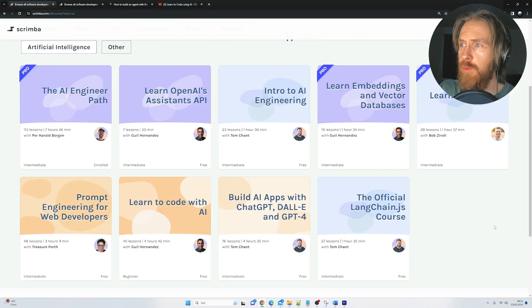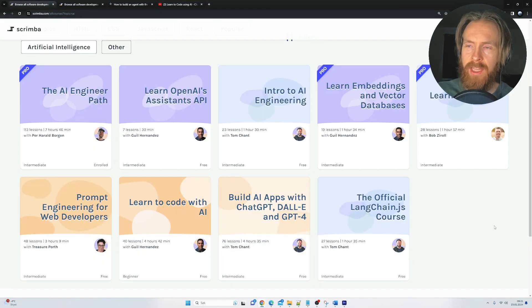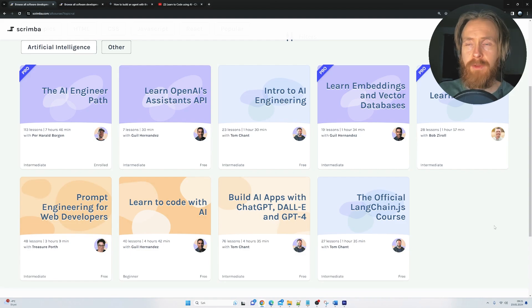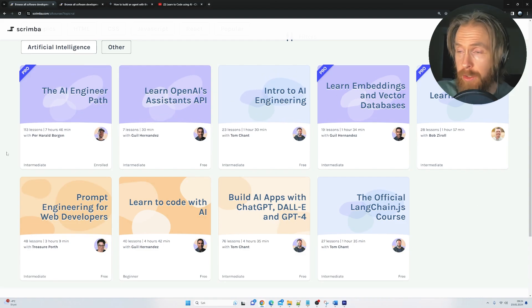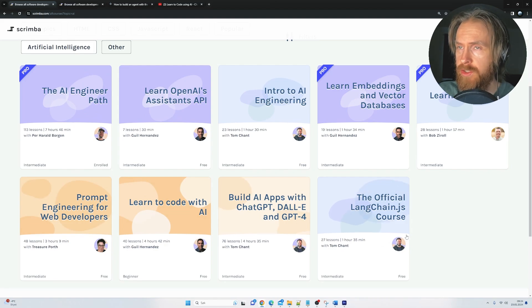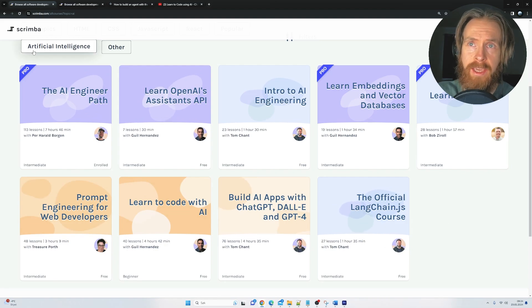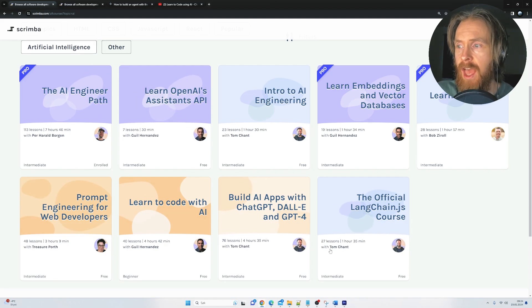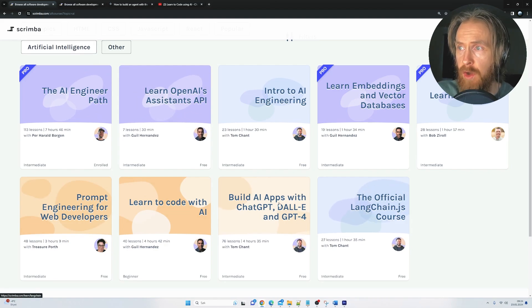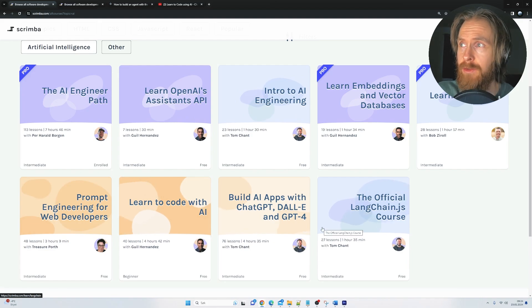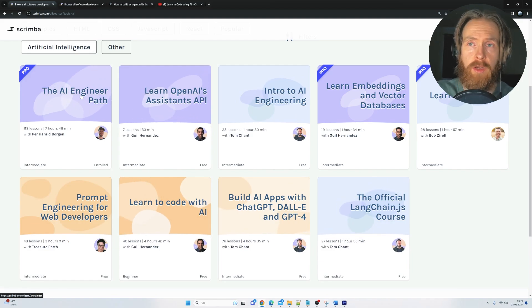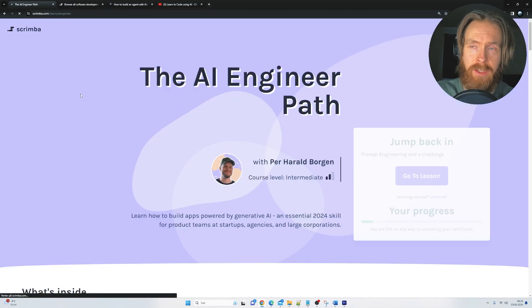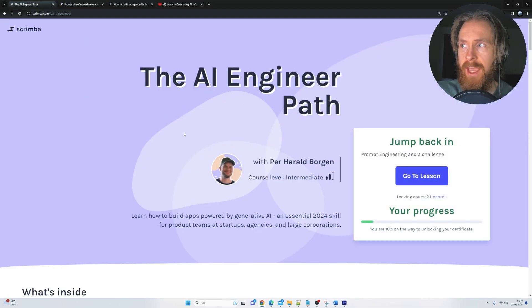So I think we're just going to move on and take a look at the platform, and we're going to focus on the AI Engineer Path. So as you can see here per now, they have 9 courses on the category Artificial Intelligence, and 5 of them are free, so that's just great to get started. But we are going to focus on this AI Engineer Path today.